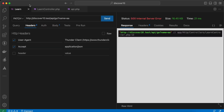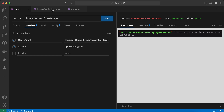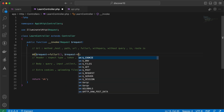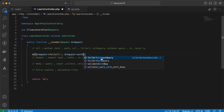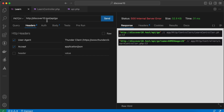`fullUrl()` returns the whole URL including query parameters. The next method is `fullUrlWithQuery()`, so we can manipulate our URL. Let's die and dump `request->fullUrlWithQuery()` and pass `name: ahmed` and `age: 26`. Send the request again — as you can see, it manipulated the URL by adding these query parameters. Here is the original URL we sent and here is what the method added.